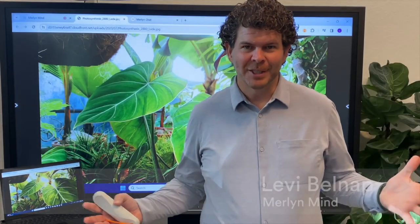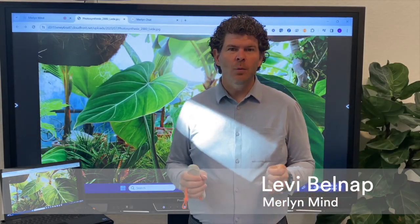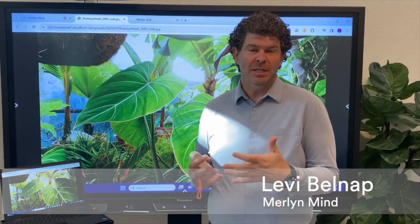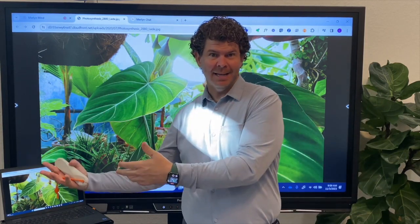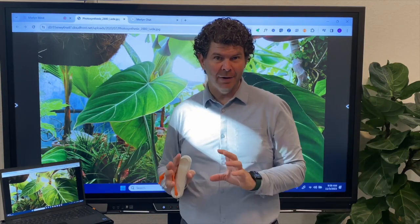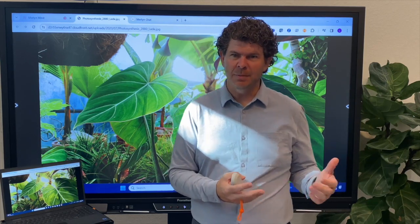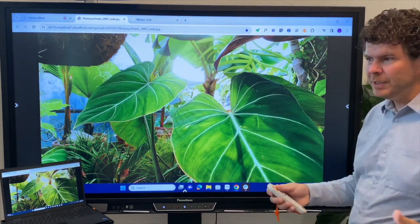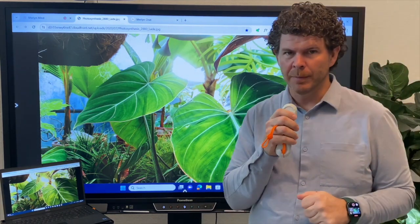We're so excited to introduce the world to Merlin Origin, the only all-in-one AI assistant that enables teachers to use the power of generative AI outside of class as they prepare for their classroom experiences, but also inside of class as they're engaging with students and using technology in the room.